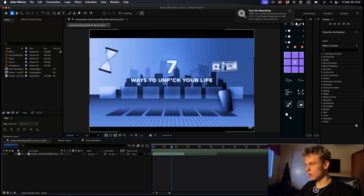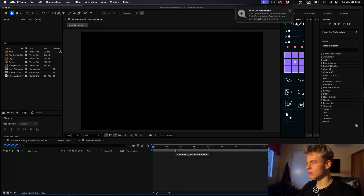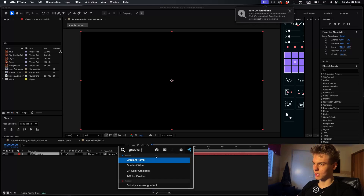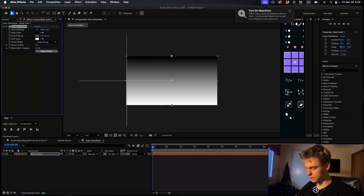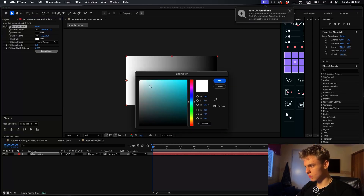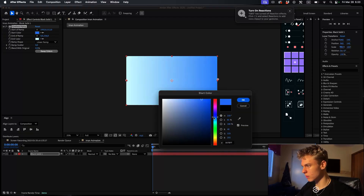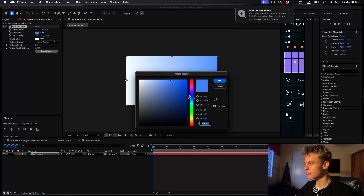If we break this animation down you can see the background, this grid floor, the skyline or city landscape, and then all the assets in the front. So it's about four parts we need to do. We're going to start by making the background - right click and make a new solid, make it black, and add a gradient ramp. Place the dots on the left and right, and make the start color a really light blue, and the second color a slightly darker blue.